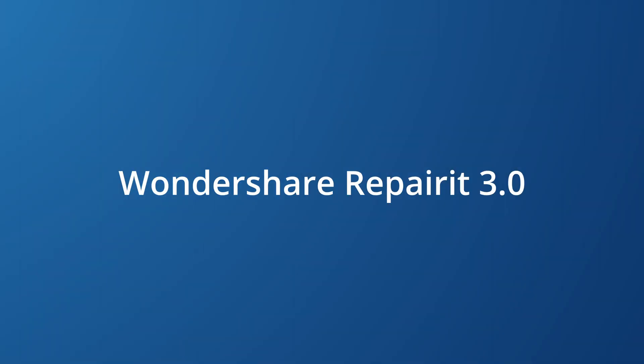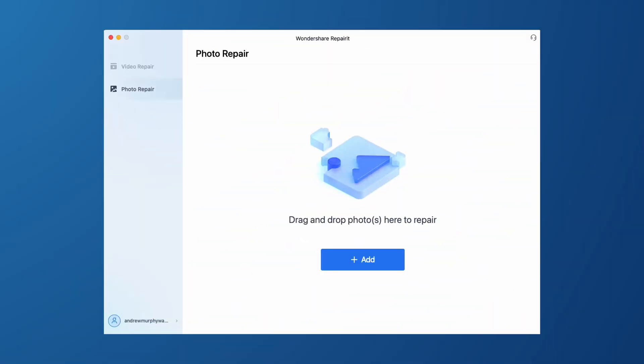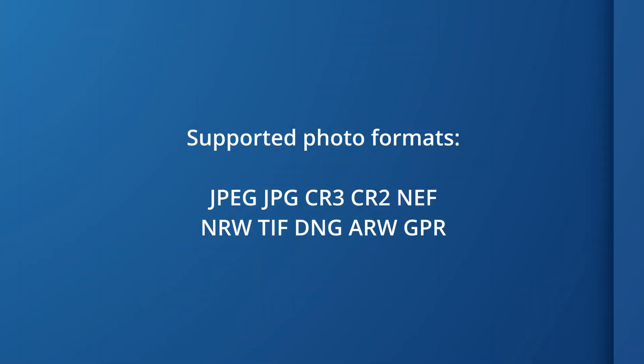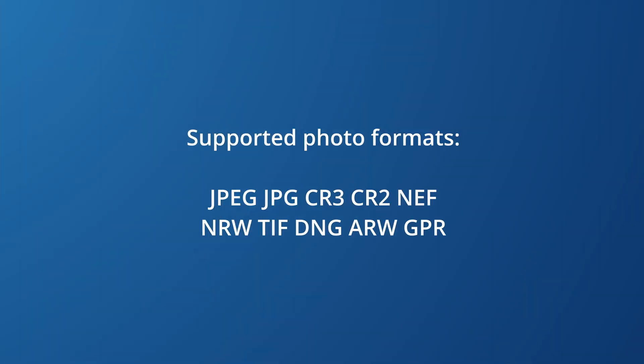Thanks to the team's hard work, the update includes a number of impressive features, the most surprising of which is actually a photo repair feature. We can now not only repair videos but also repair photos as well. It supports more than nine photo formats including these listed right here.